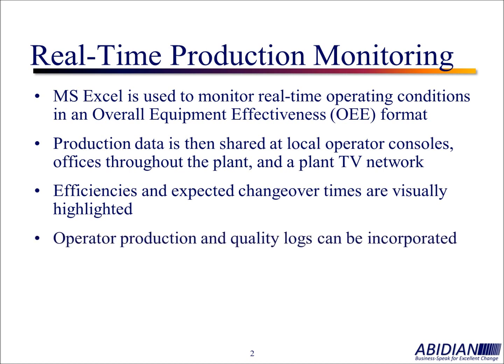One of the things that we've been able to do is incorporate production and quality logs, operator logs. Those can be added as an option into the system.